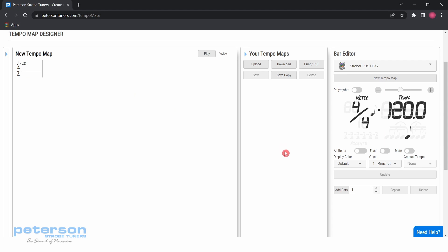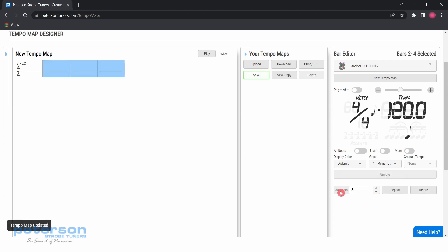Now, use either the up arrow next to add bars until the number 3 shows in the box, or type the number of bars you would like to add in the text box. In this case, 3 bars. Click add bars.